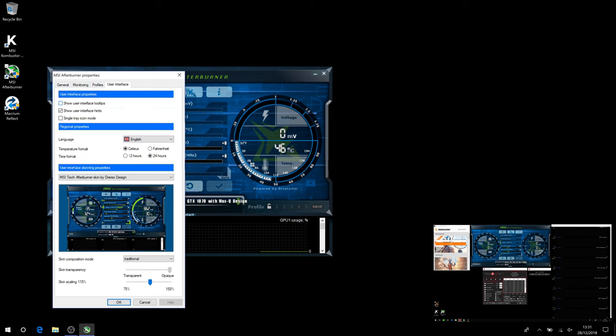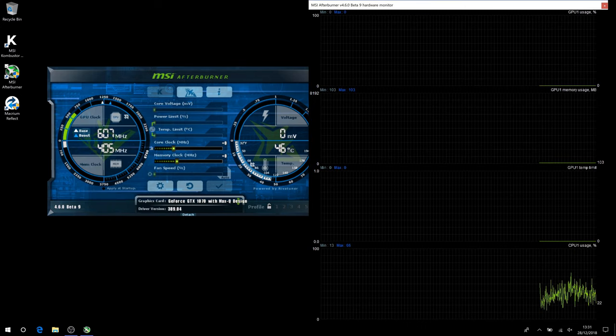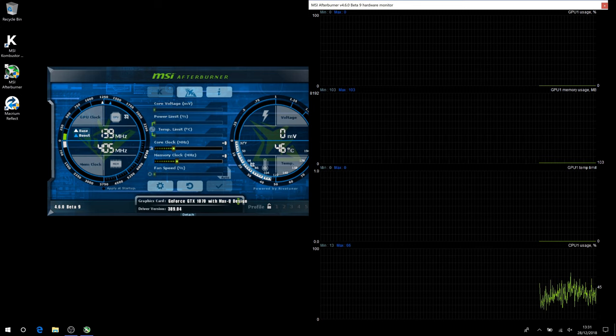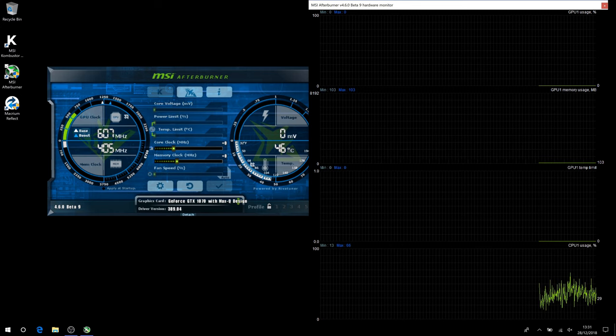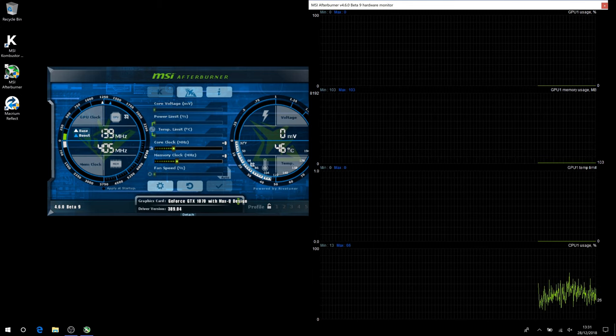Now we want to see a list of monitored items. Click Detach. Resize it to fill the right hand side of the screen so you can see more of them.